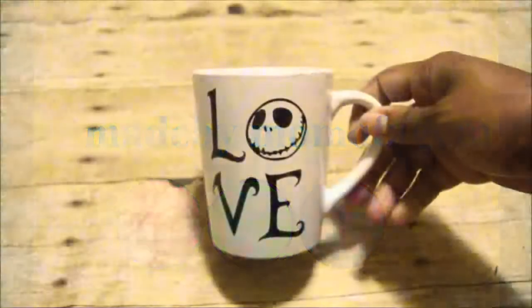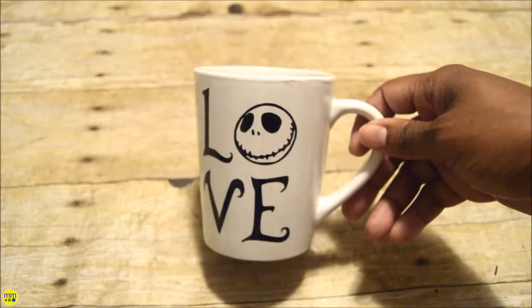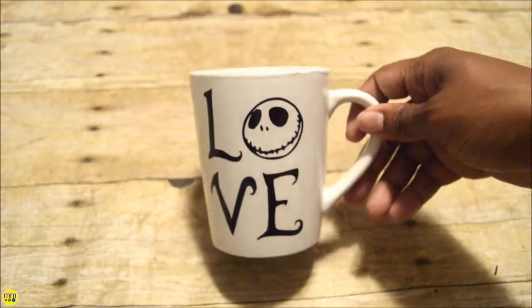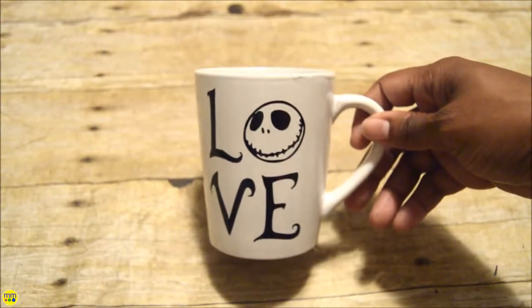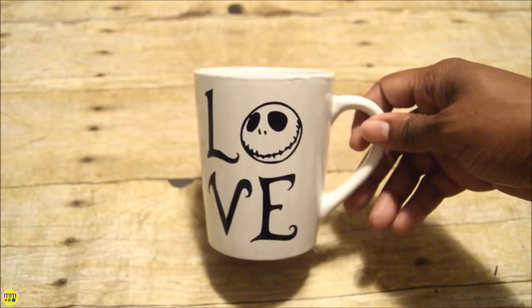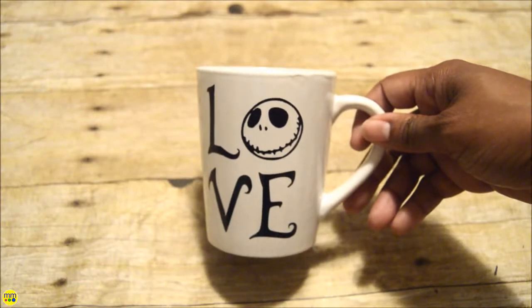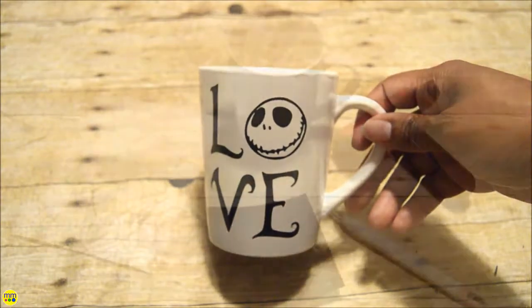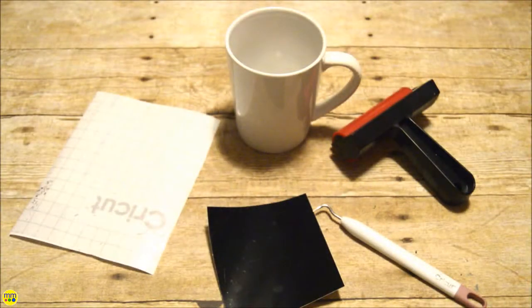A Nightmare Before Christmas was always a favorite growing up. Jack is the perfect Halloween character and I wanted to make a project with him as the focus. Follow along to make this spooky coffee mug.